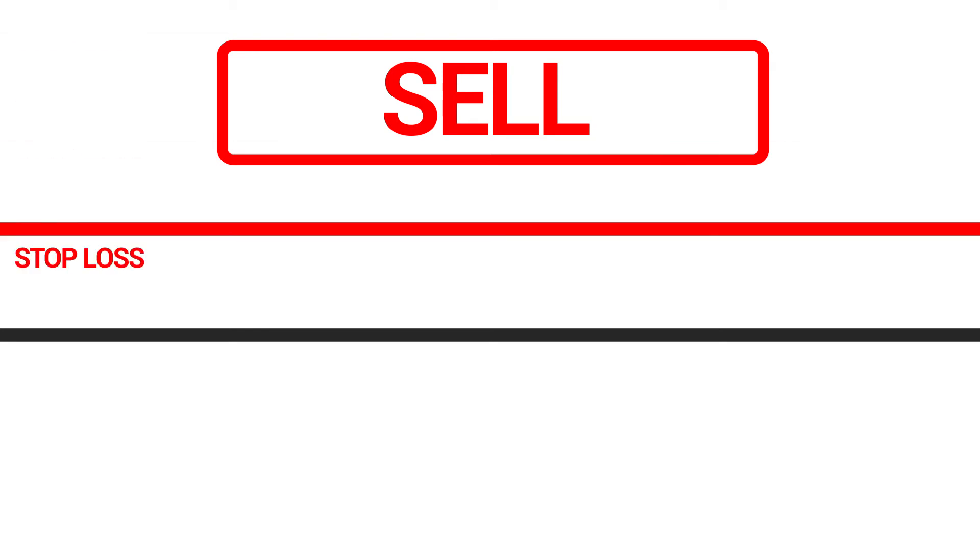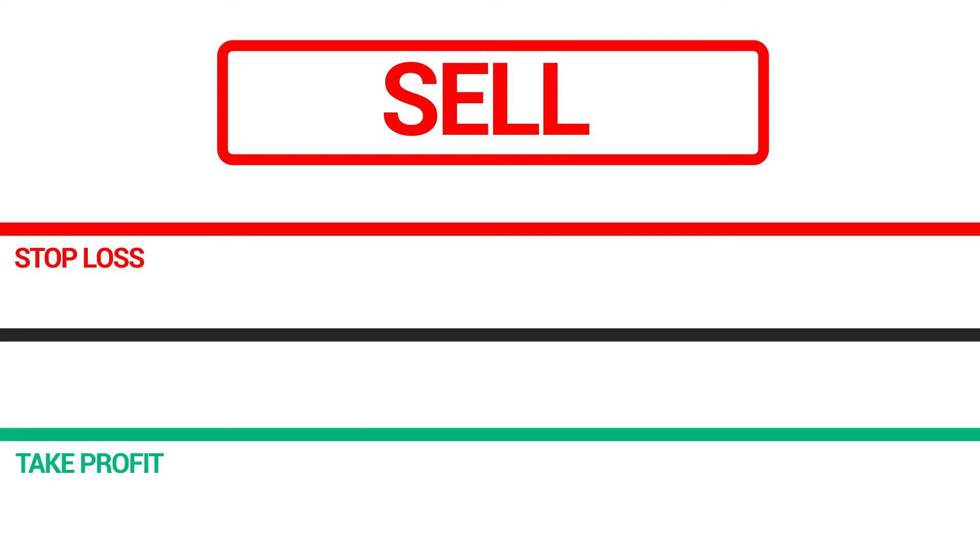If you want to go short or sell, then the stop loss must be placed above the entry price and the take profit should be below the opening price of your trade.